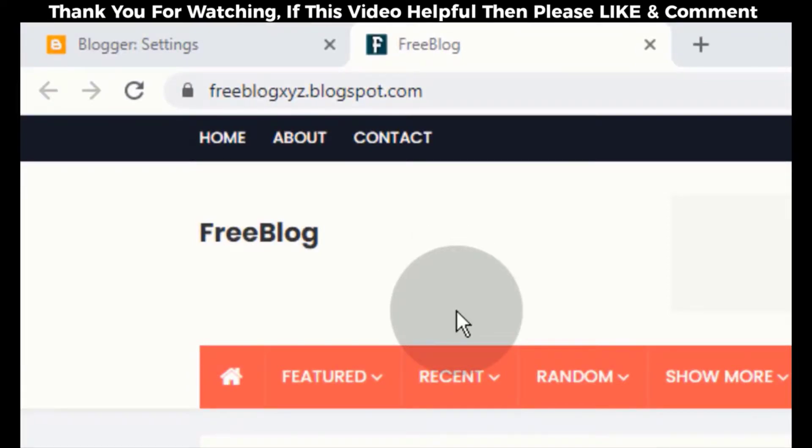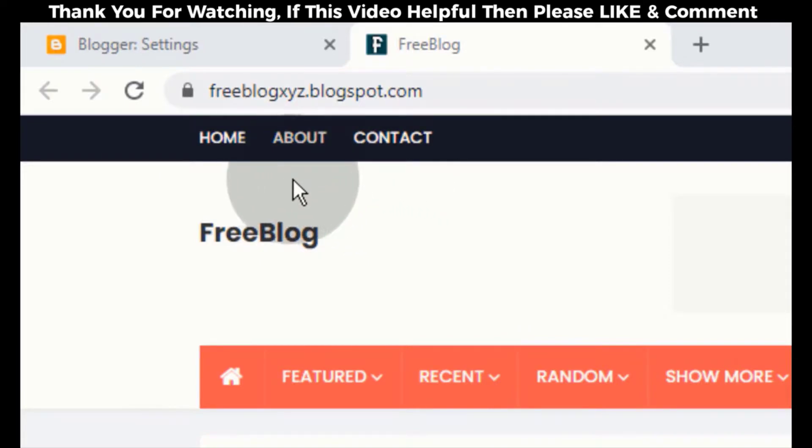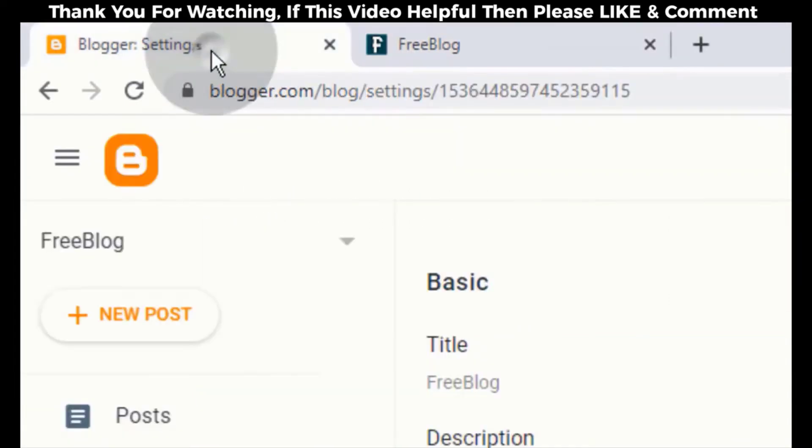Now, I will show you how to edit top navigation. Before we edit top navigation, we need to create about and contact us pages. So go back to blogger dashboard.